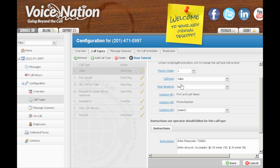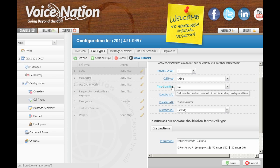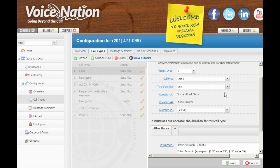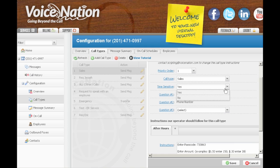Below the call type there is a time-sensitive option. The majority of Voice Nation customers do not need time-sensitive call types, but the option is there for those that do. There is a separate tutorial for setting up a time-sensitive call type.